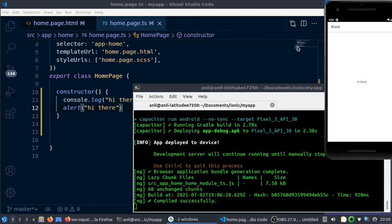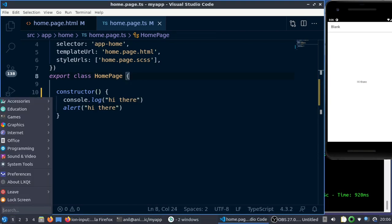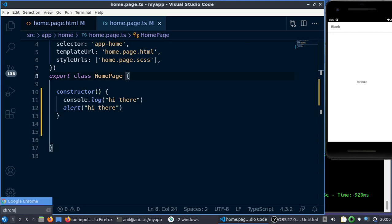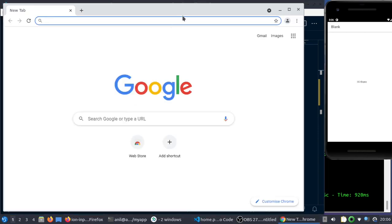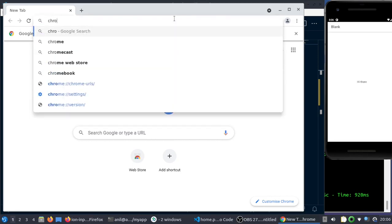So another way to get the console log is to go to Chrome. Obviously it is only available for Chrome, and go to this address: chrome://